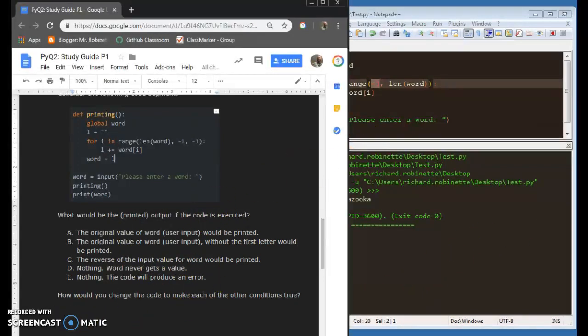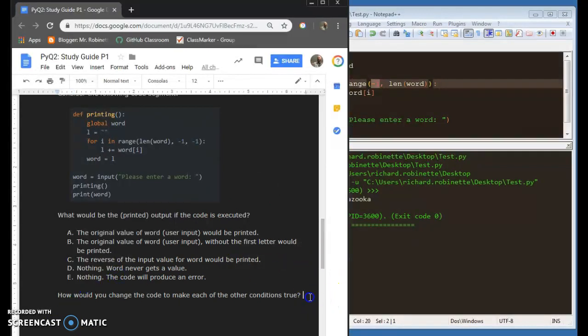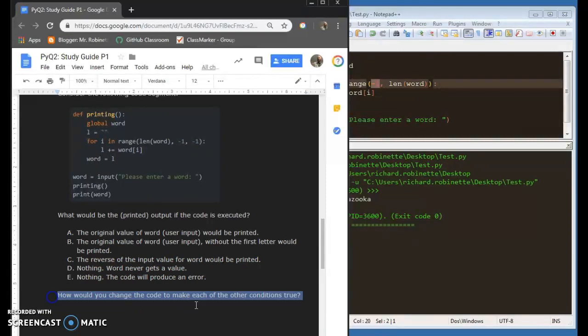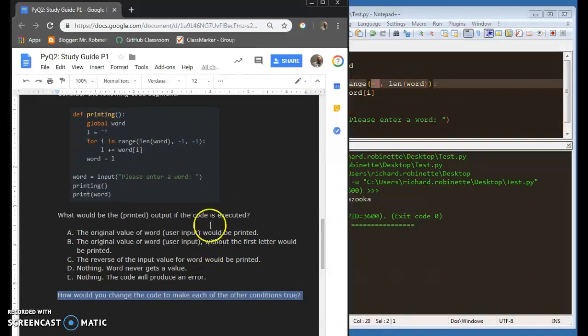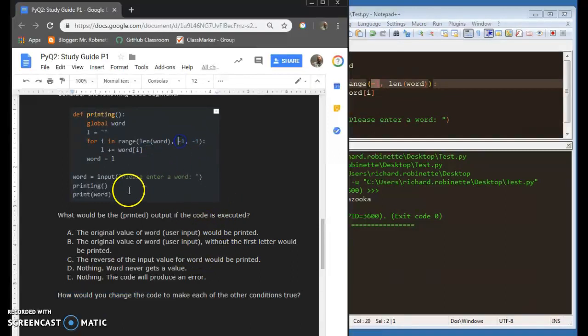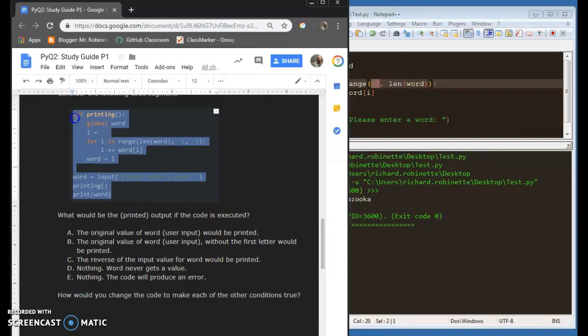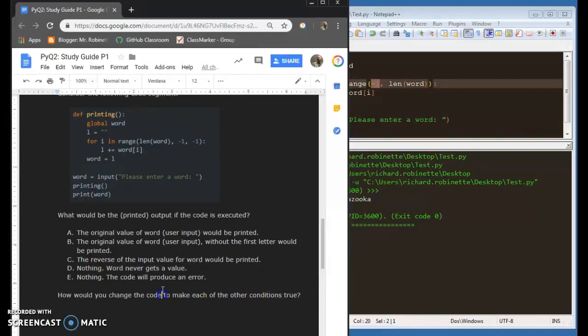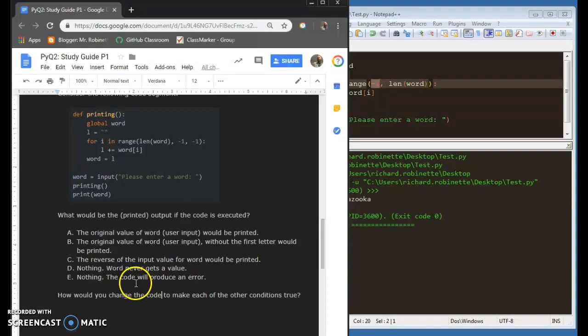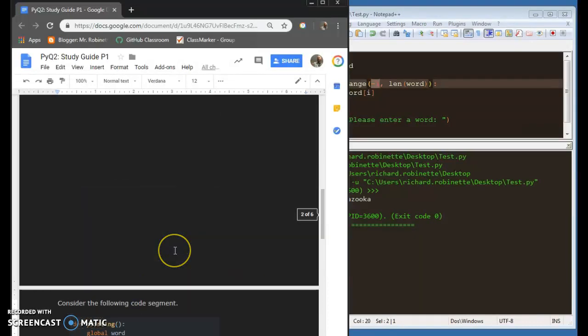Okay, like I said, I'm going to upload the video, but some of the questions that you have on here, you're going to say, how would you change the code to make each of the other conditions true? Make sure that you're altering, that you know how to alter each of these functions to make an index out of bounds error happen.